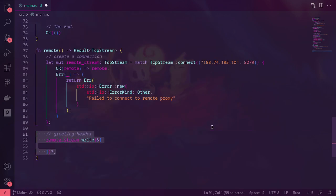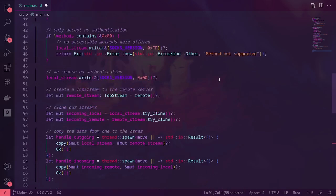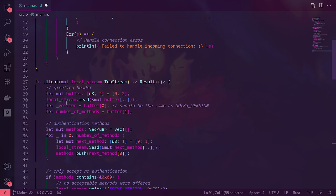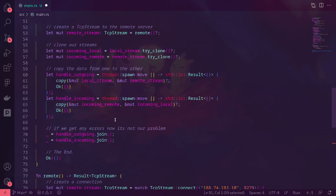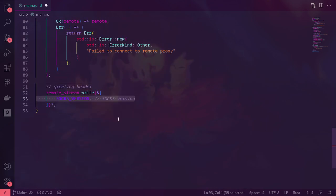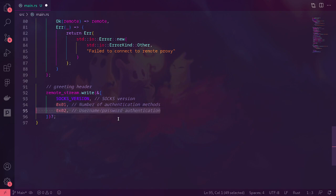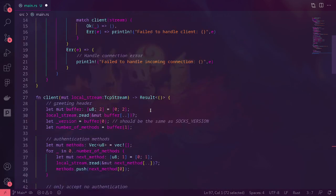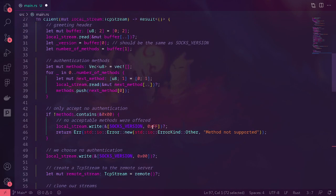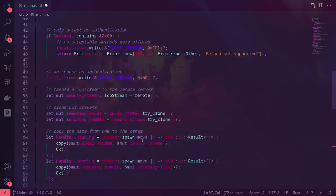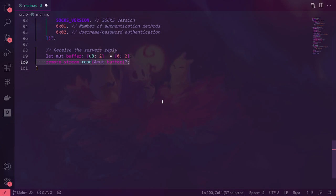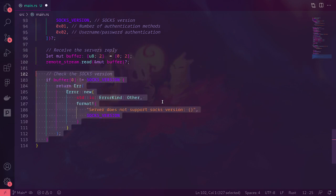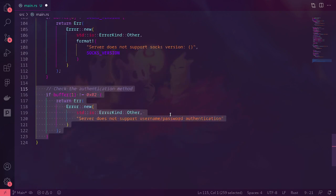Then we write a greeting header — which is what this side receives — the version and number of methods, and then each of those methods. So the SOCKS version is version 5, number of methods is 1, and that method is username and password authentication. Next, we receive the server reply, which is the same as what we sent on the other side: the SOCKS version and the accepted authentication method. We read that to a buffer, and if it's not the correct SOCKS version we raise an error. Or if they didn't choose username and password authentication, we also raise an error.